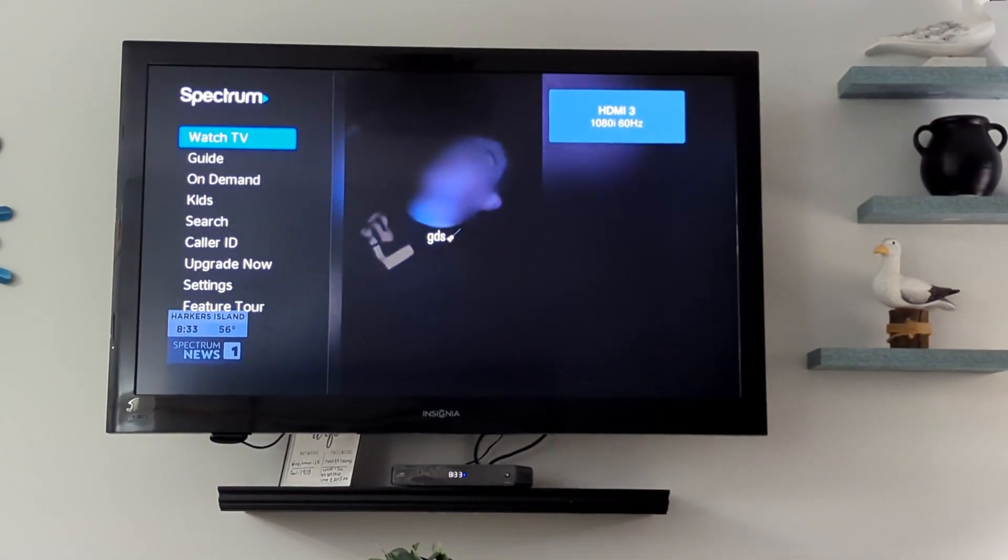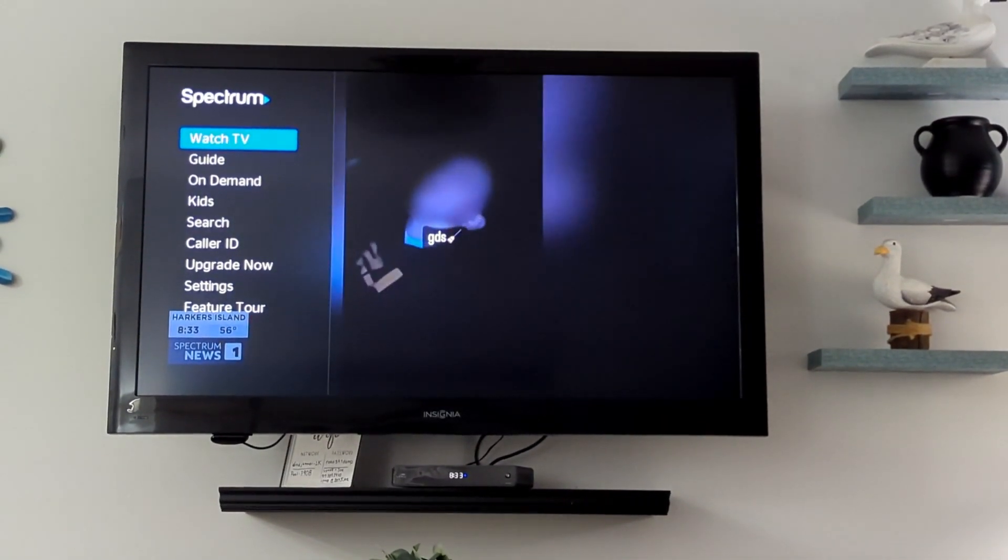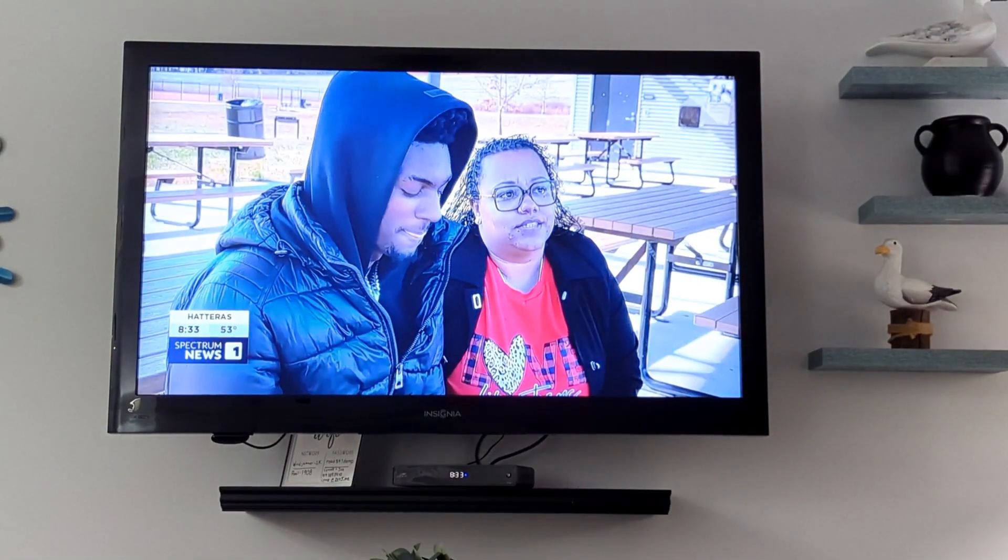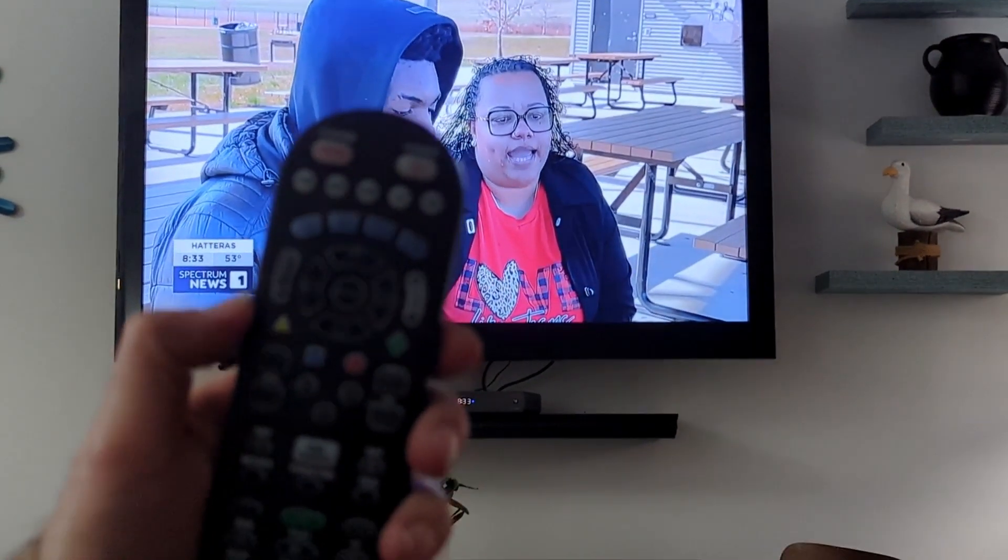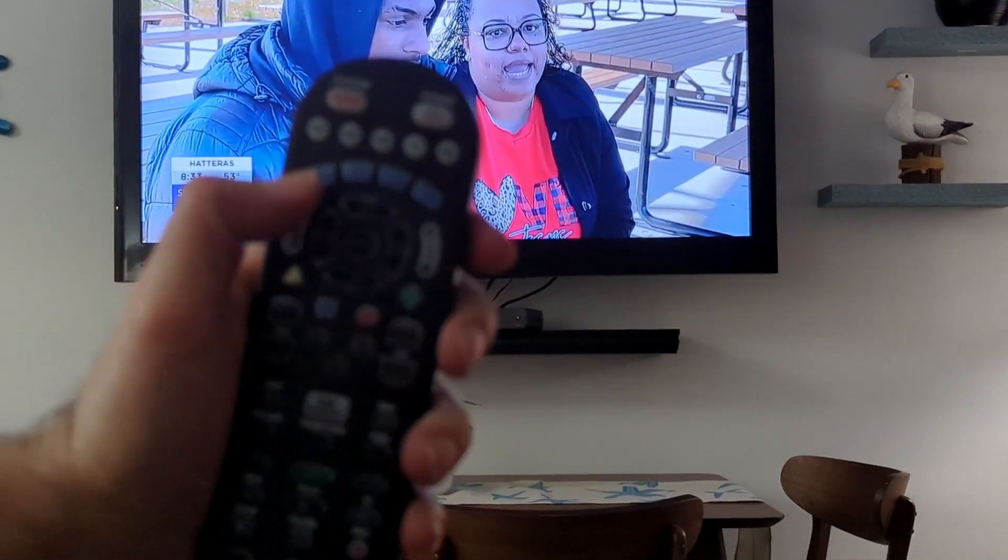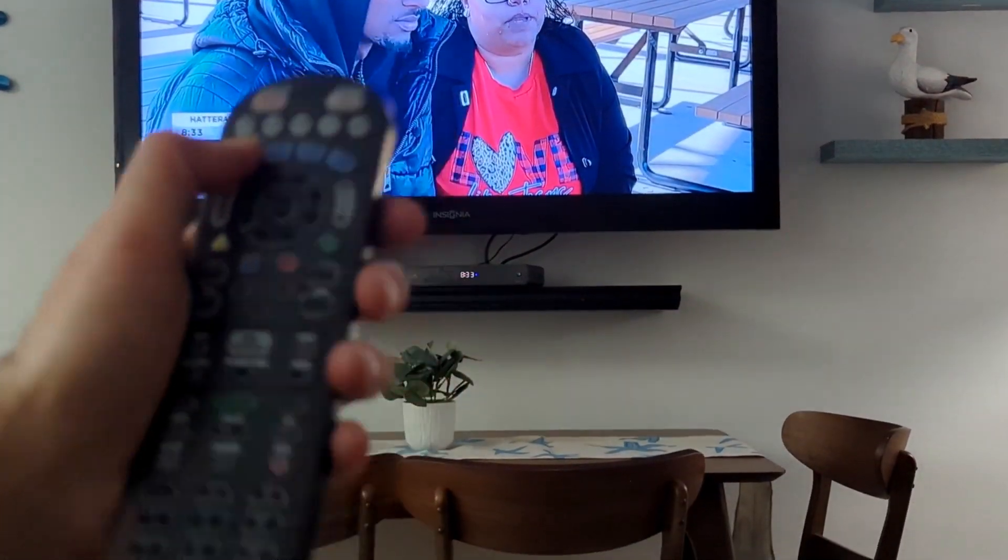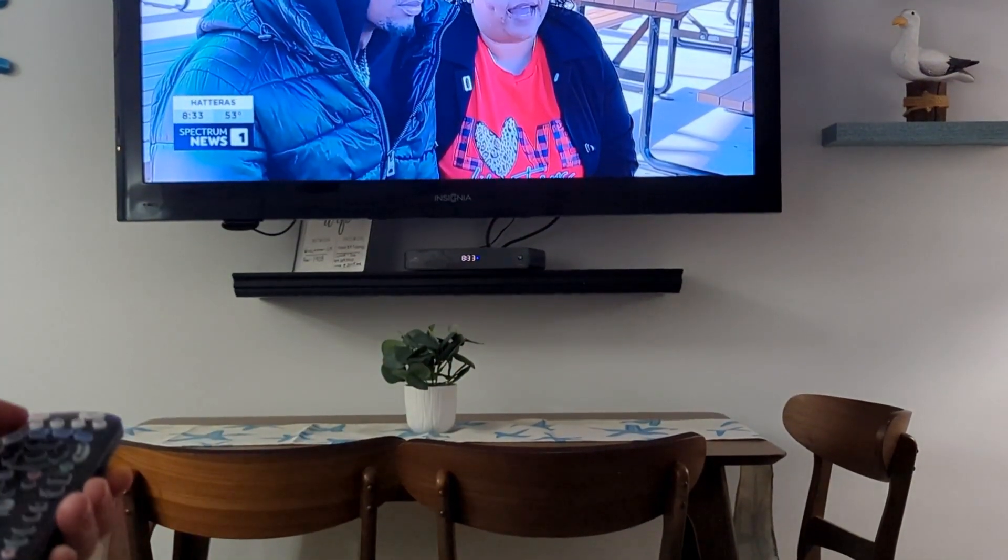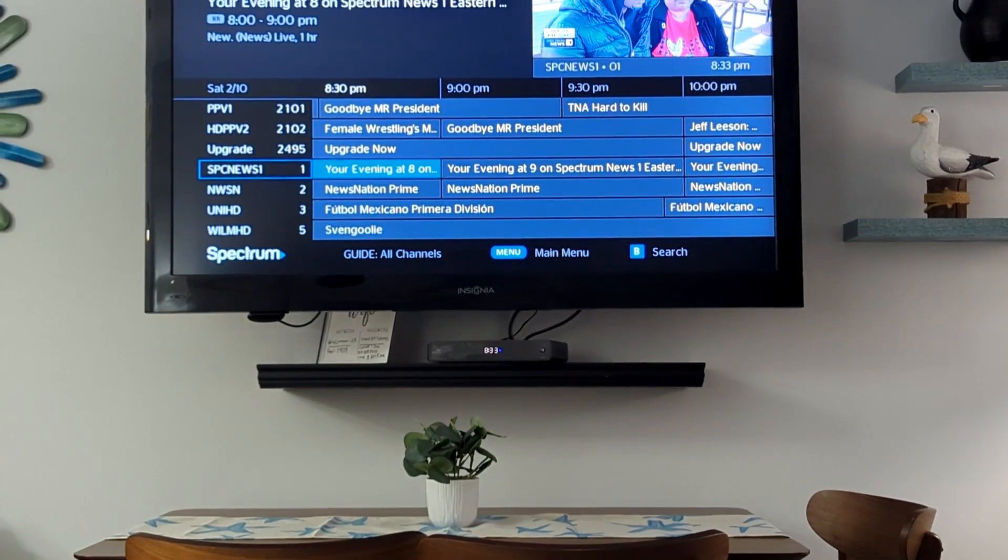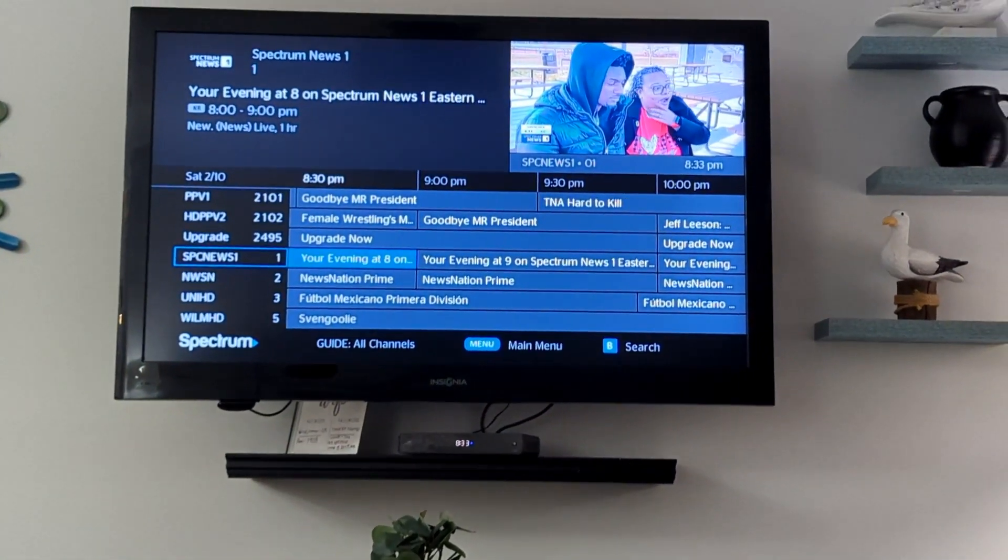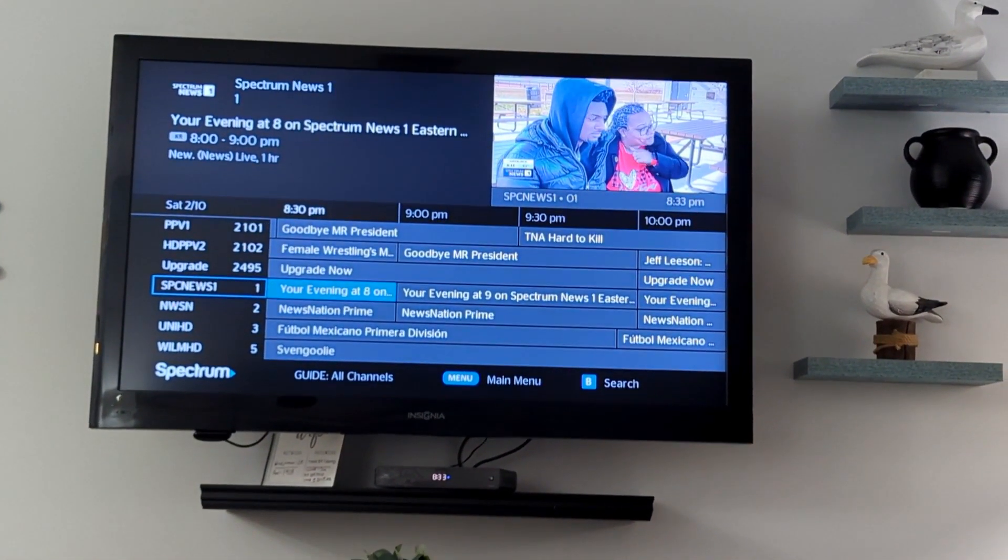Once it's turned on, you can take the Spectrum remote and press the guide button, and that will allow you to see the guide and choose from any of the cable channels.